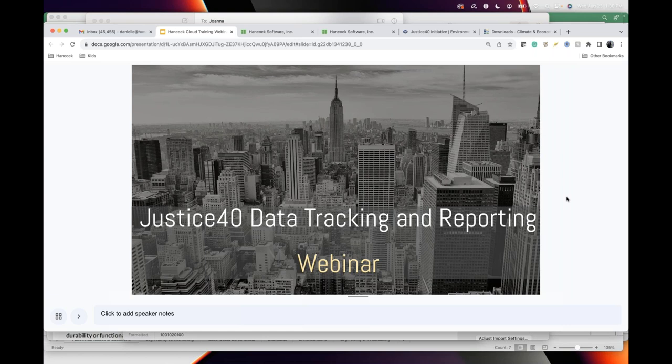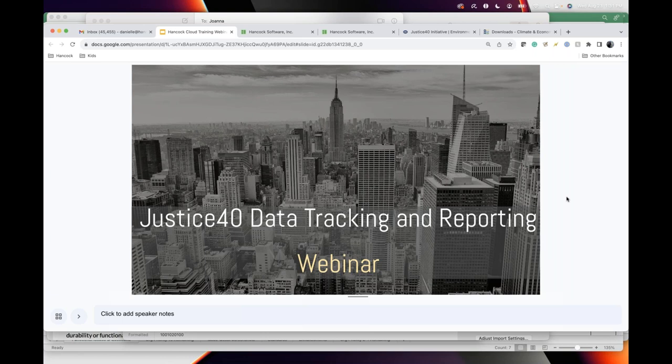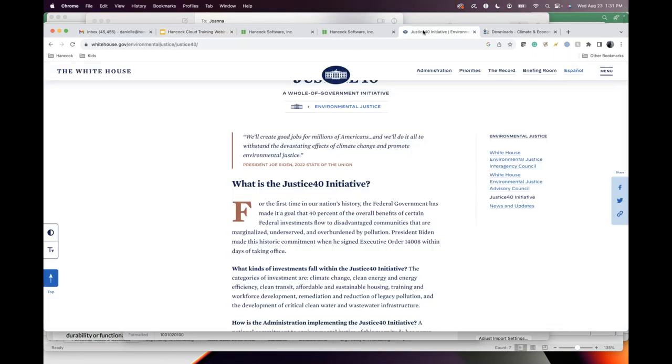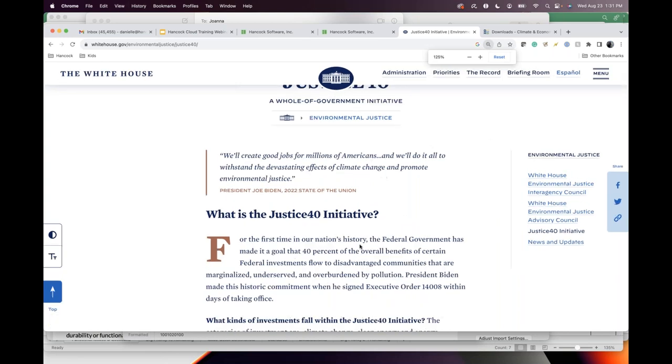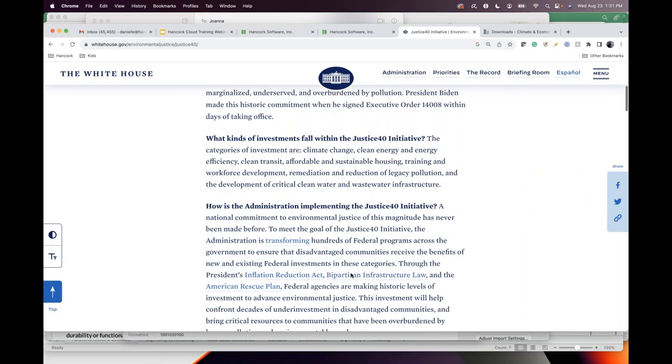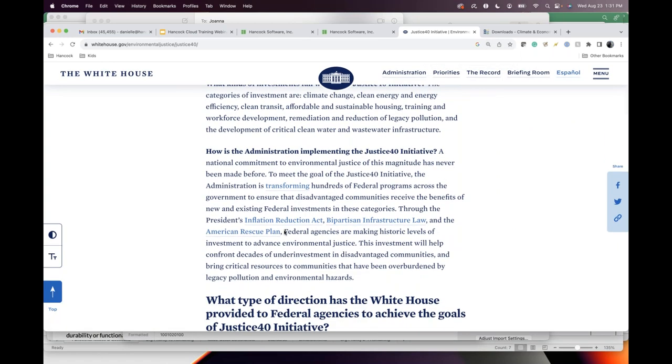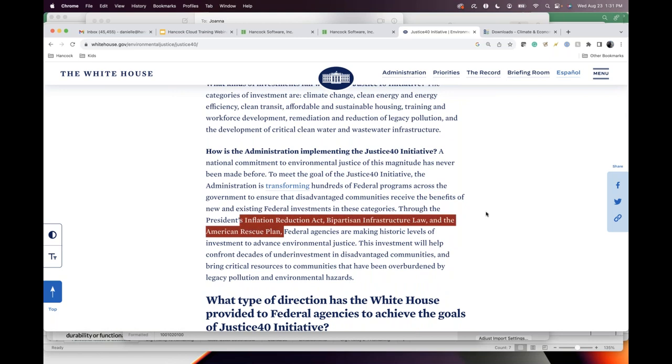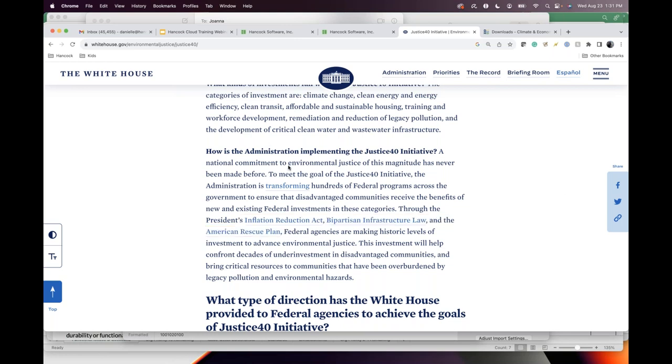So this is a small group, mainly Hancock's existing agencies and some agencies that don't use Hancock, and states. I wanted to make this as interactive as possible as we all know part of our weatherization workflow will include tracking Justice 40 information for funding sources that you're probably already using.